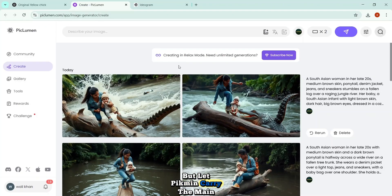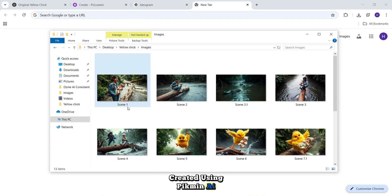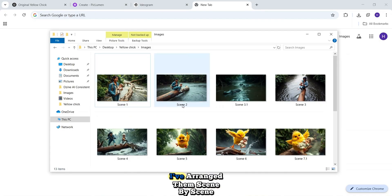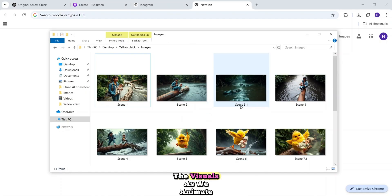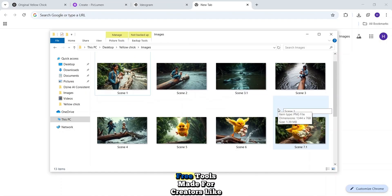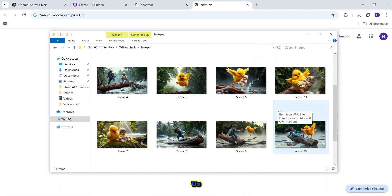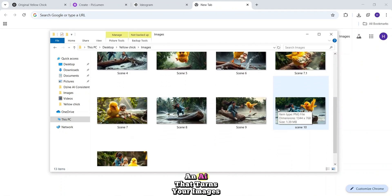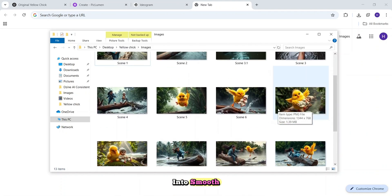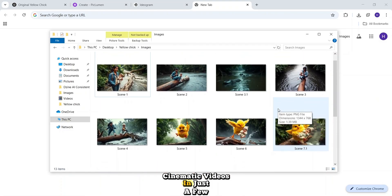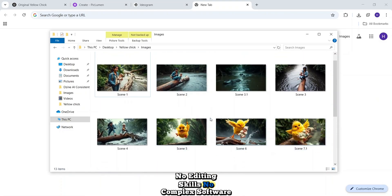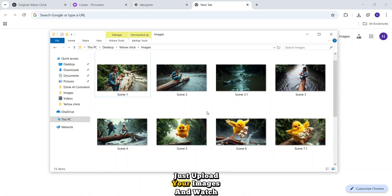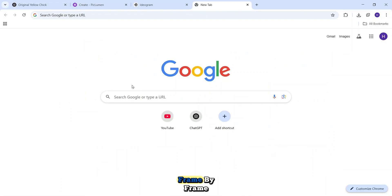These are the final images I created using Piclumen AI, and now it's time to bring them to life. I've arranged them scene by scene, so it'll be easy to manage the visuals as we animate the full story. We're going to use one of the most powerful free tools made for creators like us, an AI that turns your images into smooth, cinematic videos in just a few clicks. No editing skills, no complex software, just upload your images and watch your story move.